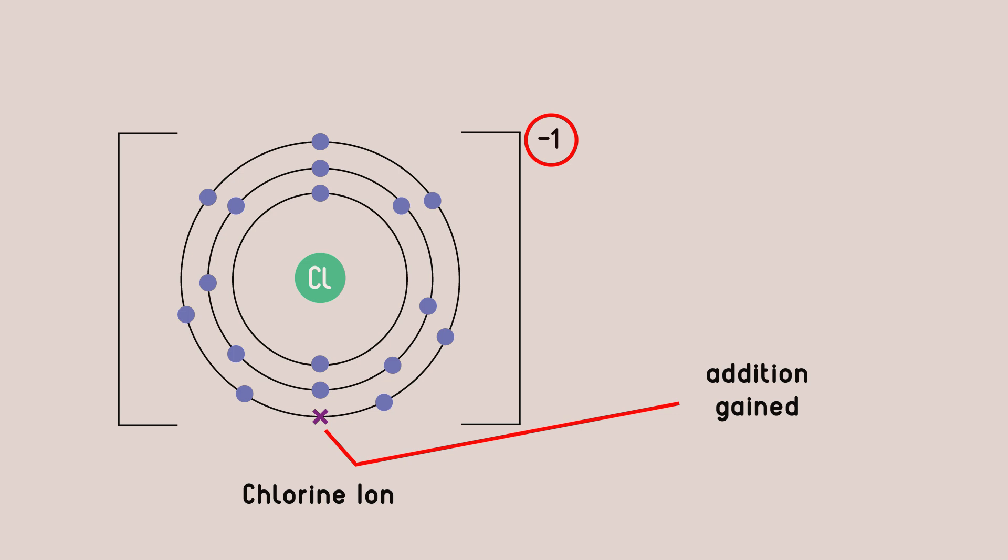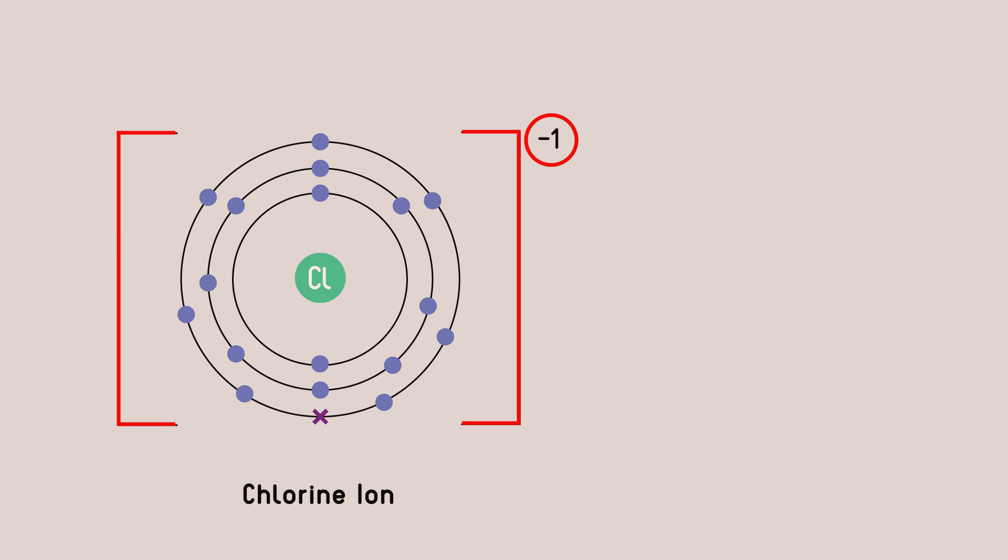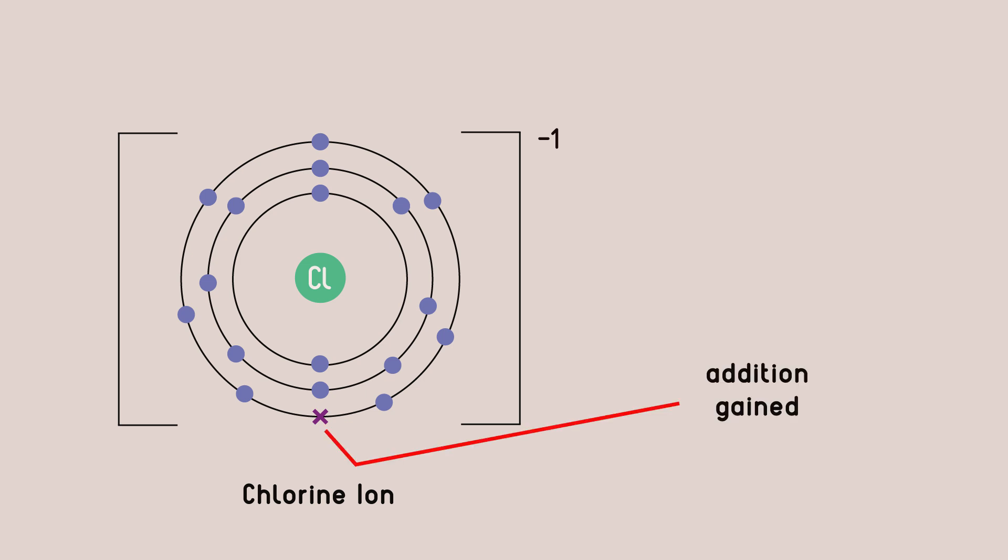We show this by putting square brackets around our ion and labelling the charge on the outside. Using a dot and cross diagram shows that the electron that is gained is in addition to the ones that belong to the chlorine atom. It is a visitor.